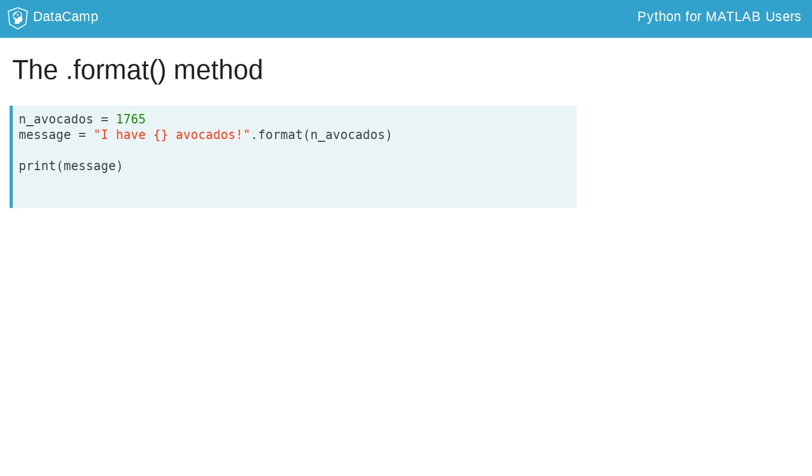Methods can be very useful for transforming data. For example, the format method replaces any curly braces in a string with whatever arguments were passed into the method. This makes it very easy to print friendly, readable messages about the results of an analysis.